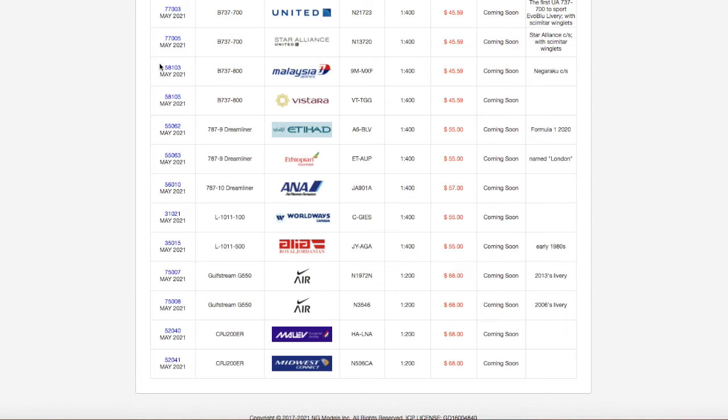But yeah, Alia Royal Jordanian L1011. Registration is Juliet Yankee Alpha Golf Echo Alpha, J-Y-A-G-E-A, scale 1 to 400, the price is $55.